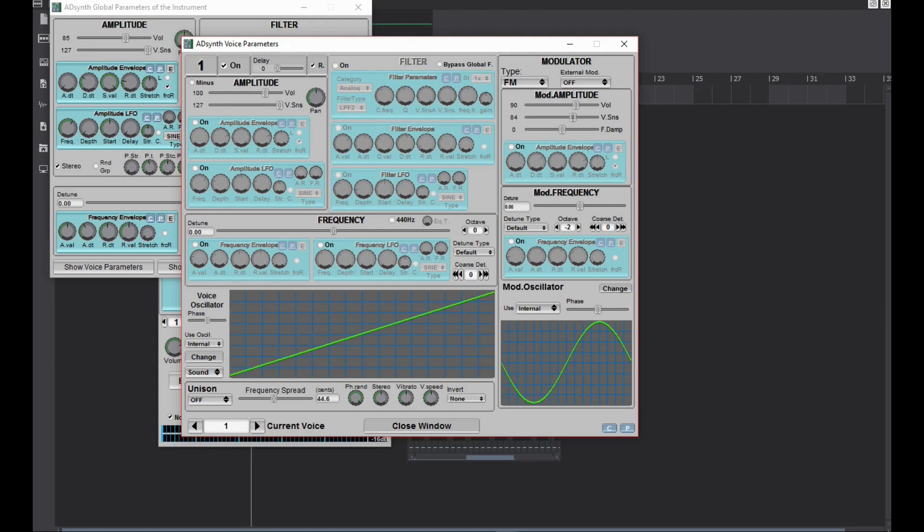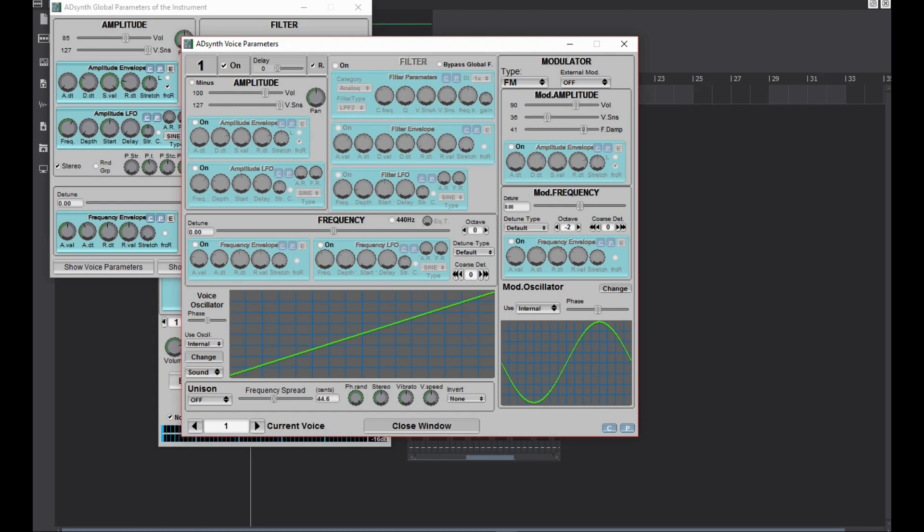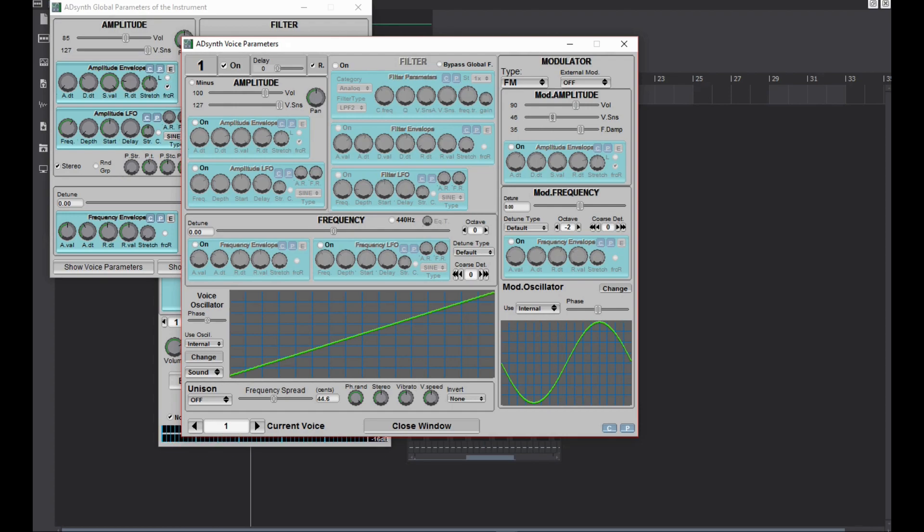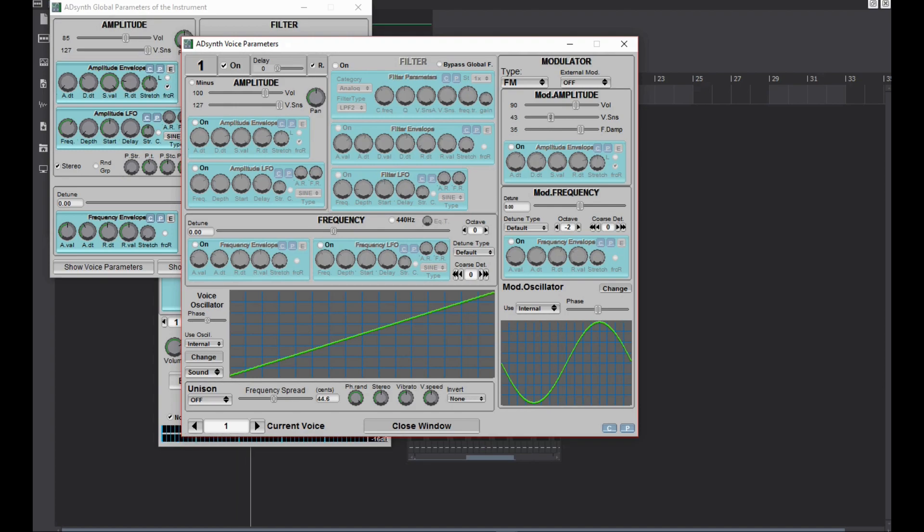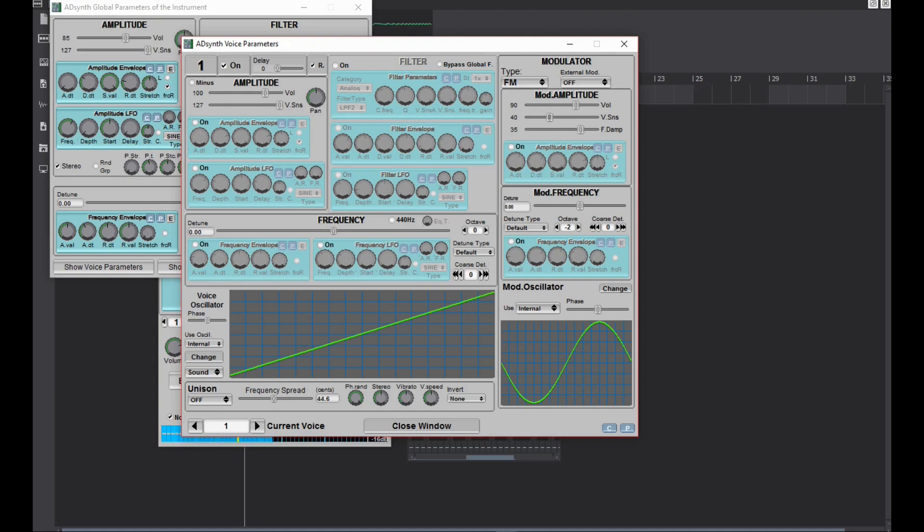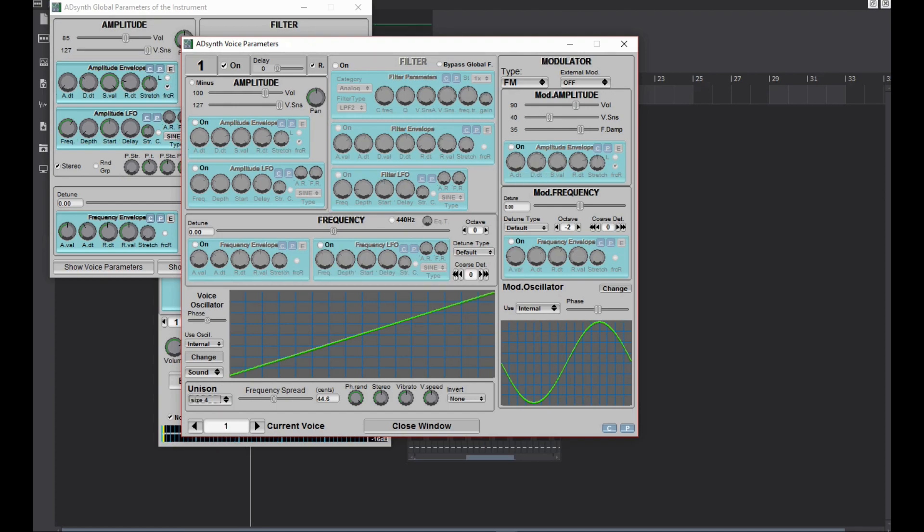Play with the mod amp. You can add unison at low detuning for a wider sound, but make sure to choose odd number of voices so that your main voice stands out.